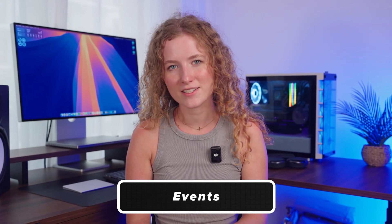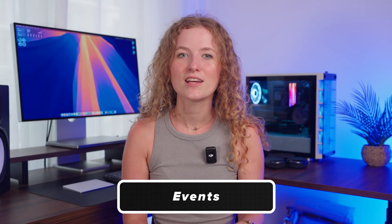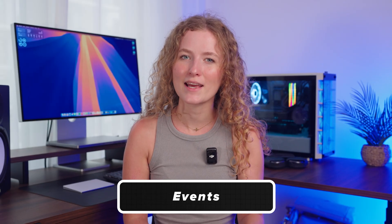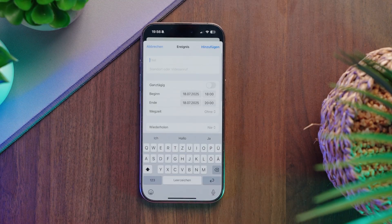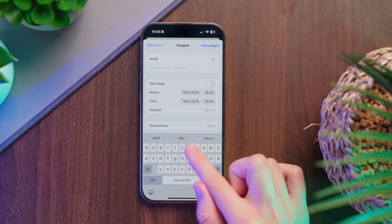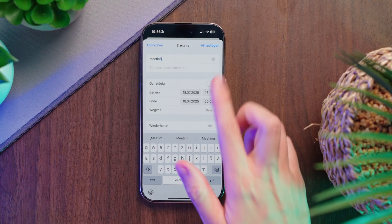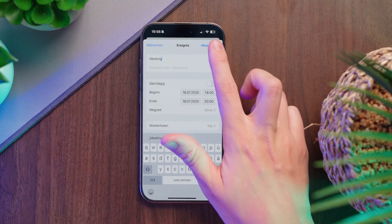If you get an invitation in a text message, the date, place and time are usually underlined. Just tap on the underlined text and tap Add — the event will go straight into your calendar.